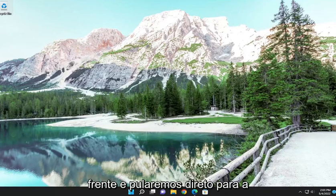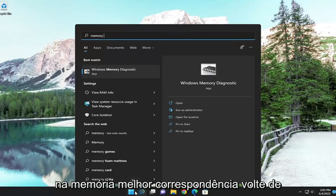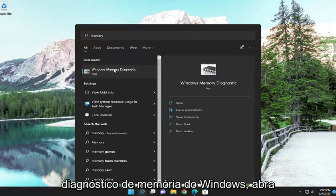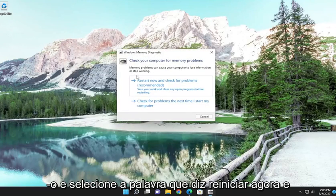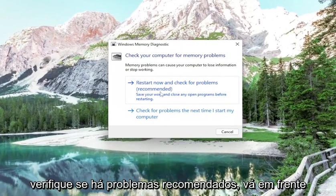We're going to go ahead and jump straight into the solution. Open up the search menu, type in 'memory', and the best match to come back will be Windows Memory Diagnostic. Go ahead and open that up, and select where it says 'Restart now and check for problems (recommended)'. Go ahead and select that.